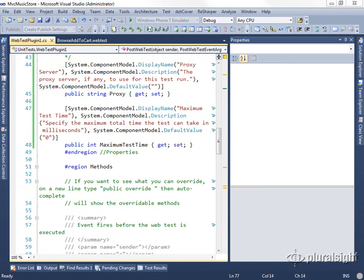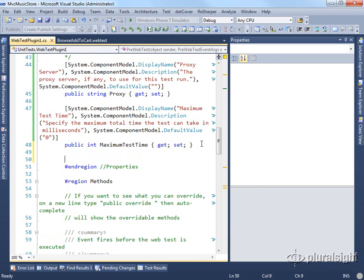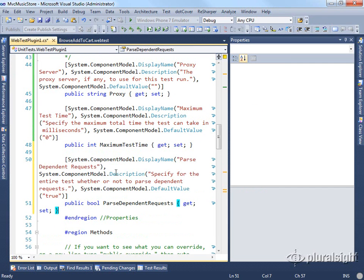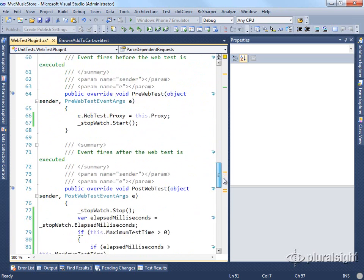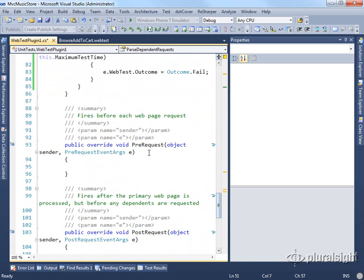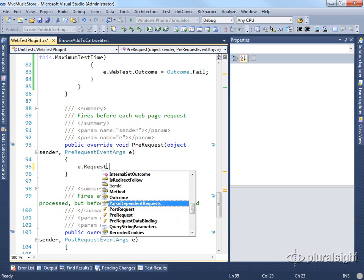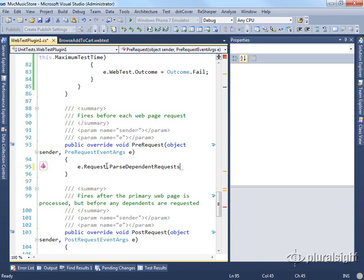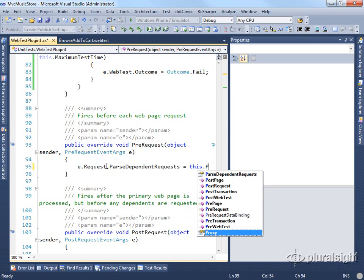We would simply add that as another property. So we would have now at the plugin level this property here that says parse dependent requests for the whole test. Then to use that we would go in on a pre-request basis. We would find the correct method. In this case we're looking for pre-request. And we would set each request's parse dependent requests property to be the one on our plugin.